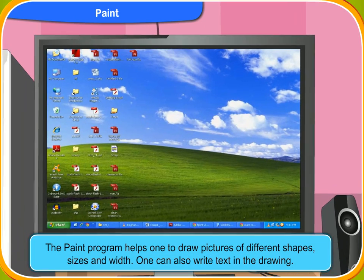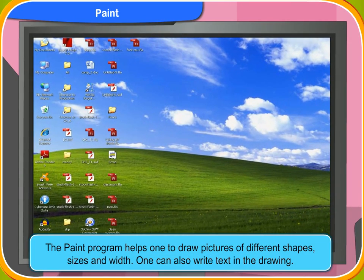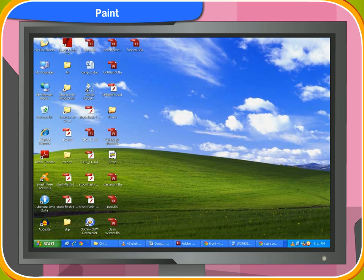With the Paint program you can draw pictures of different shapes, sizes, and widths. You can also write text in your drawing.